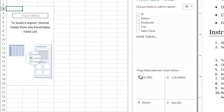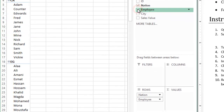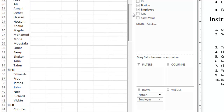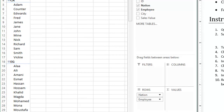In the Pivot Table Field panel — this panel here — check Nation, so I will check Nation, and then I will check Employee fields. Do you see what happened? It gave me all of the country abbreviations and the employees listed under each one of them. If I scroll down I should be able to see USA, but I need to single out USA so I see only the United States salespersons.